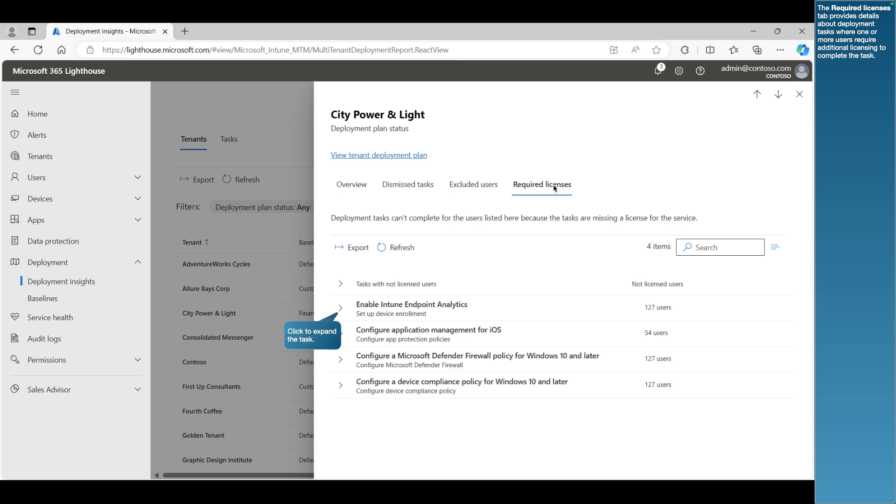The Required Licenses tab provides details about deployment tasks where one or more users require additional licensing to complete the task.